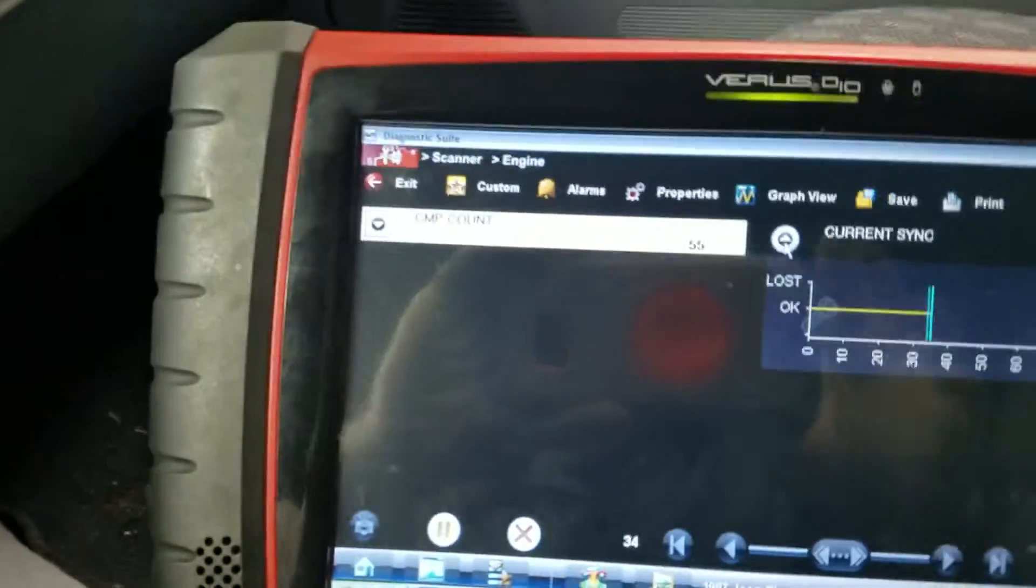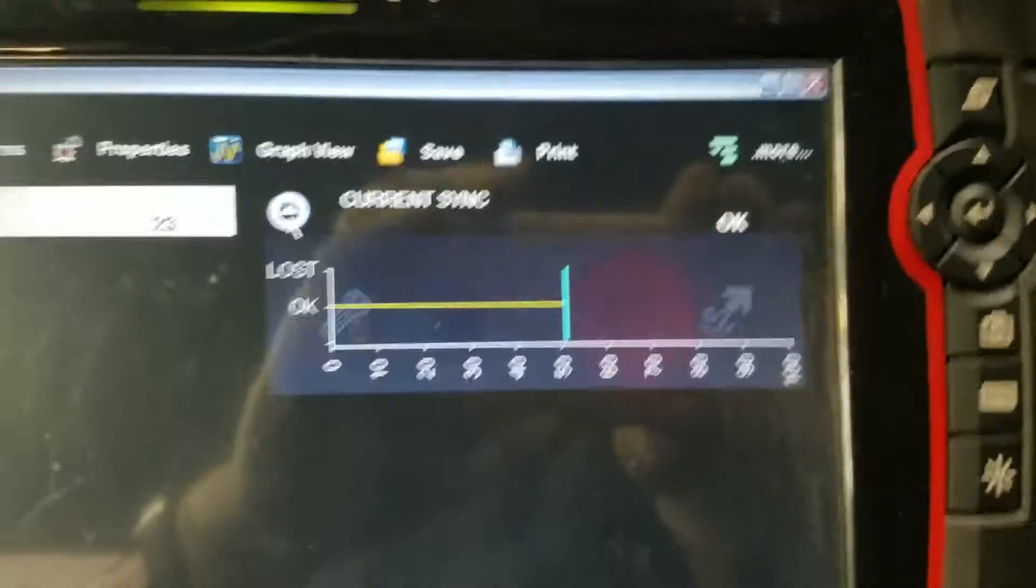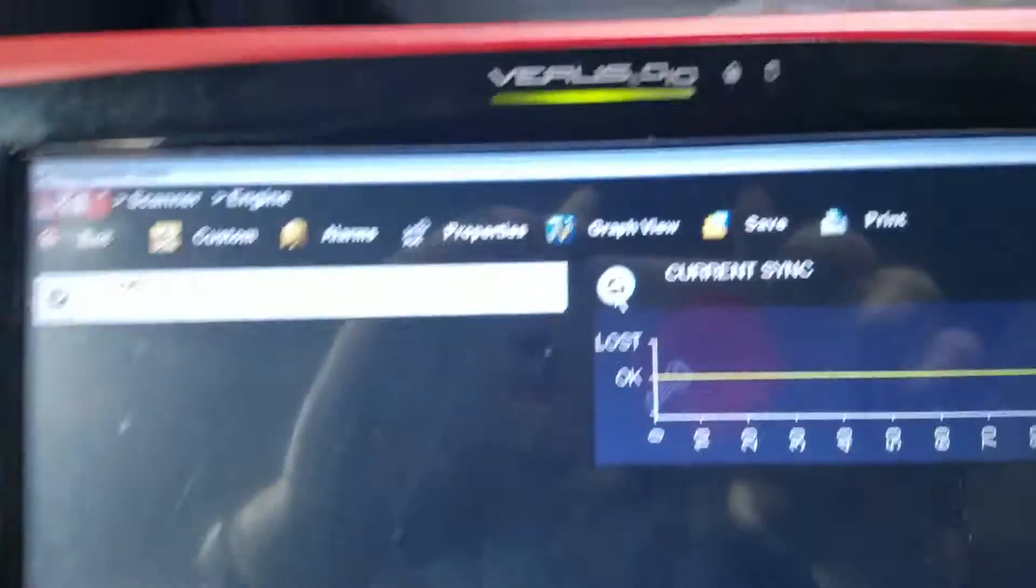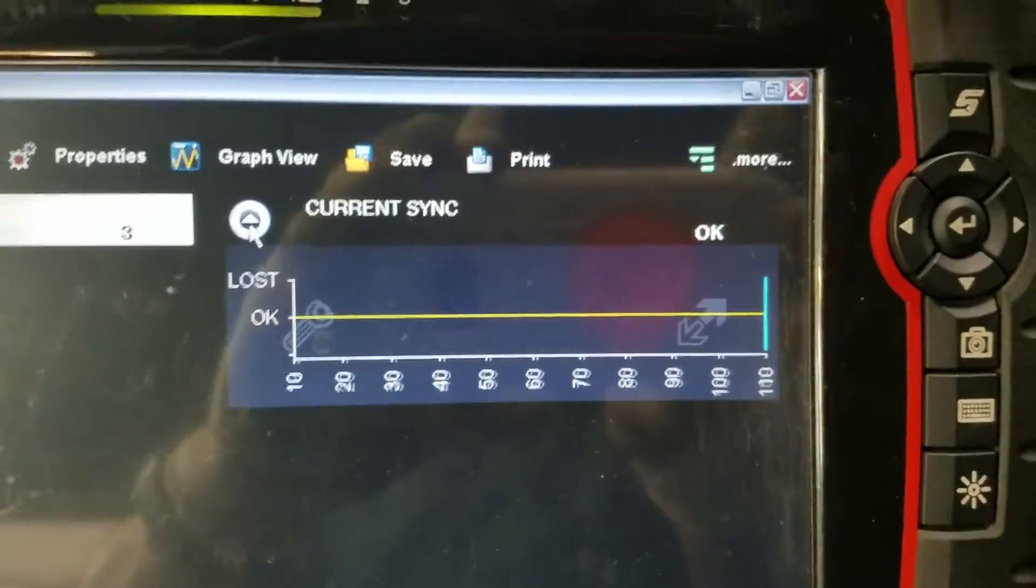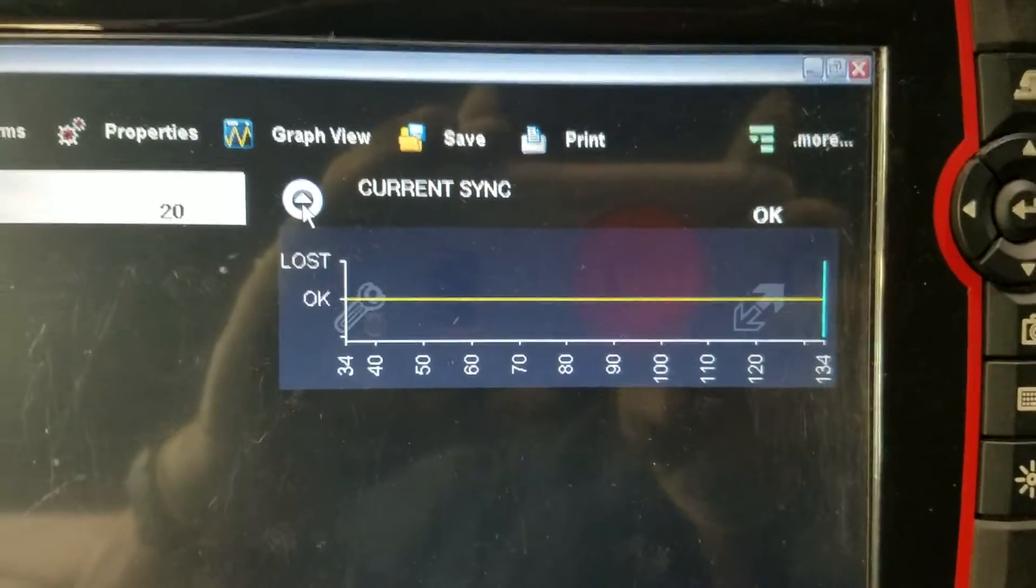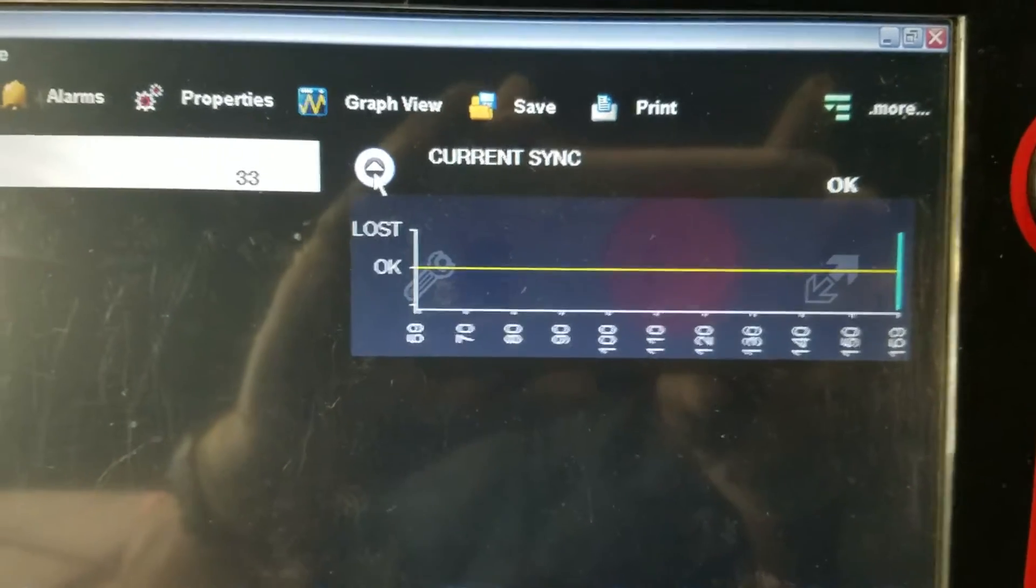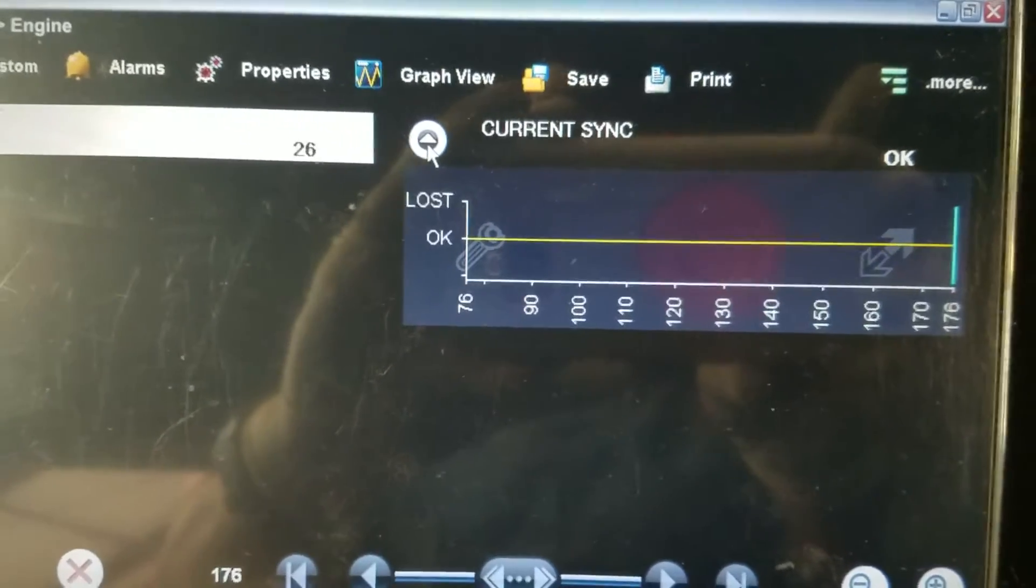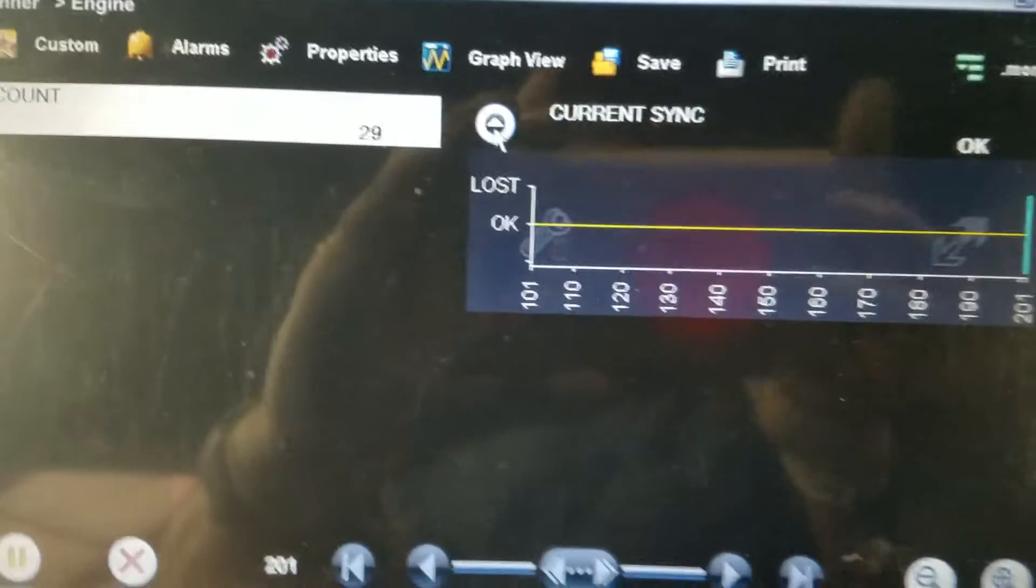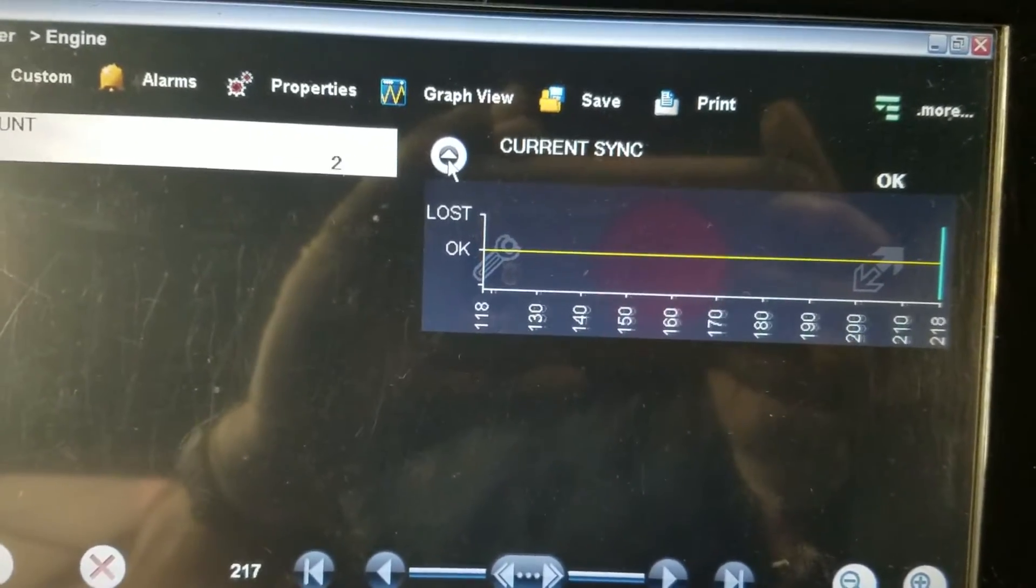See, I'll put it in reverse right now and I'll load it. It doesn't do it all the time, only when it is hot. It's not doing it right now.